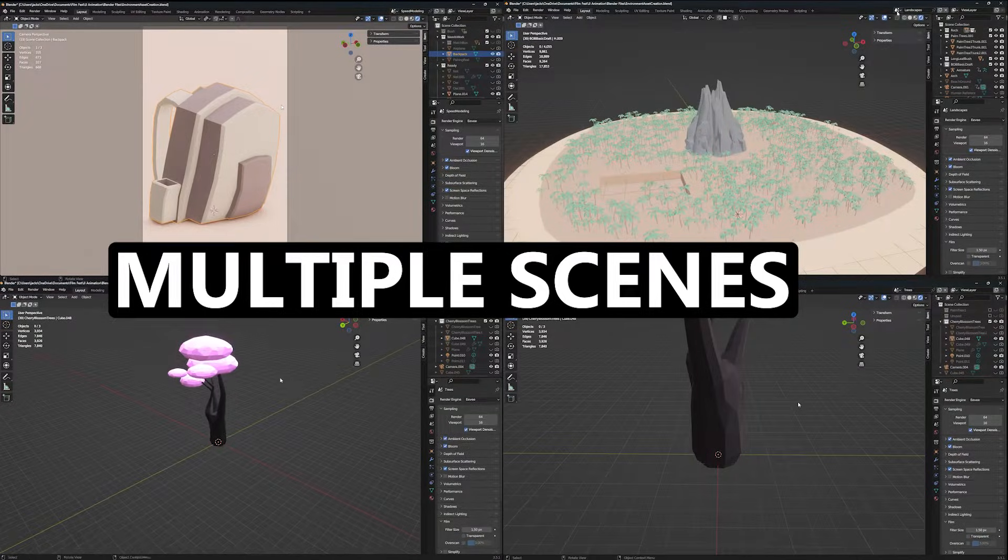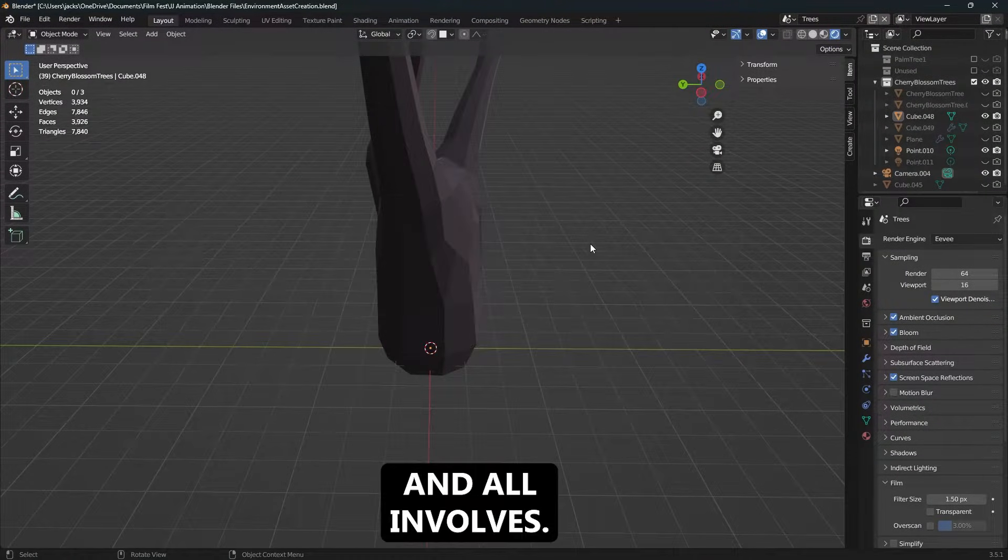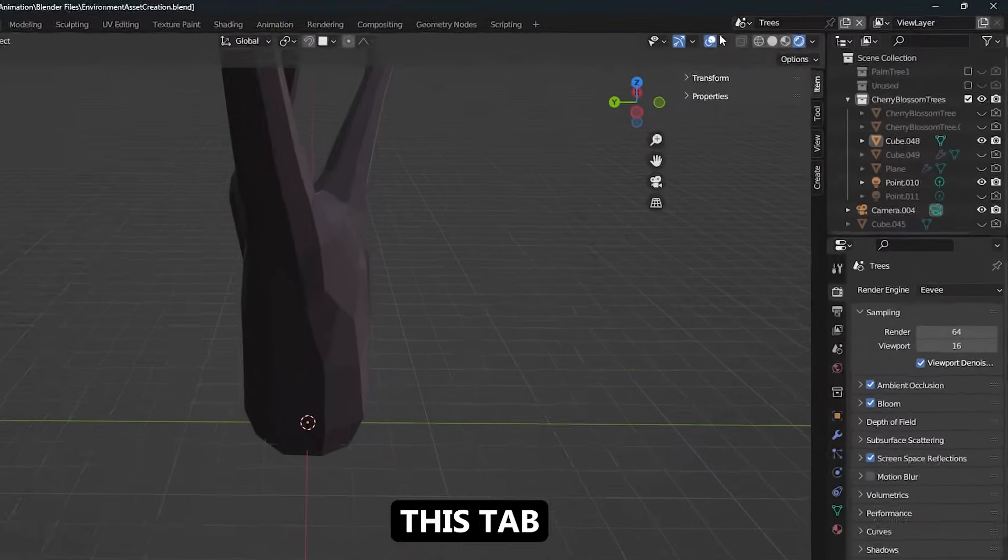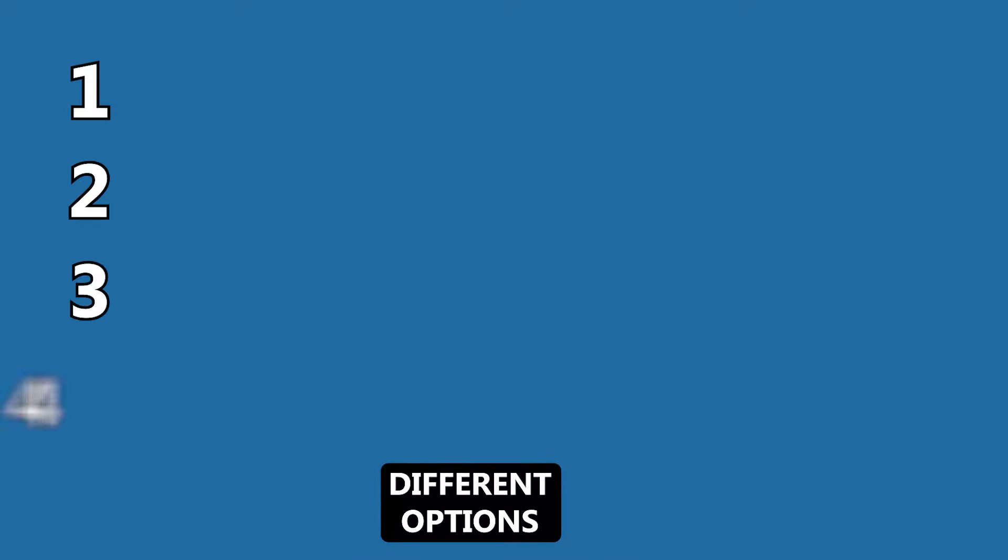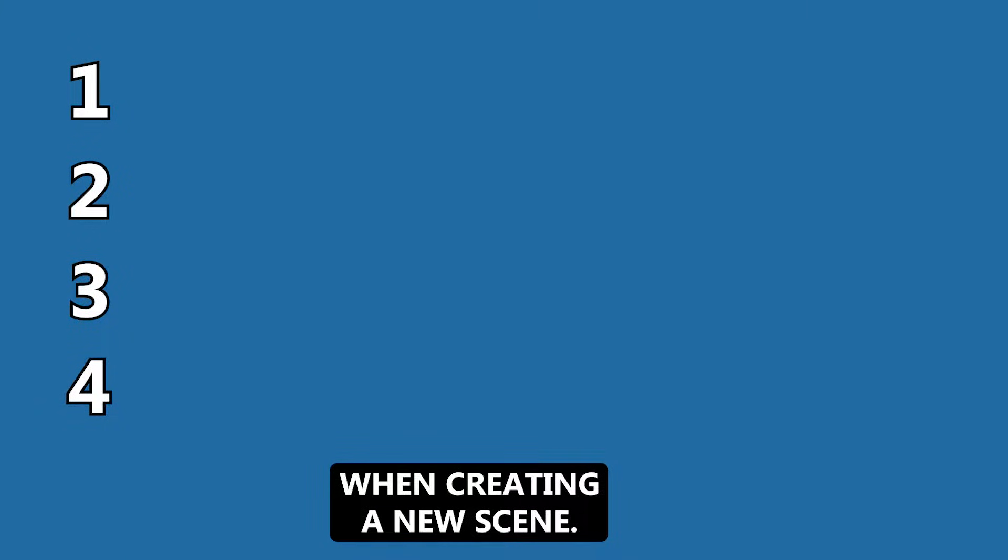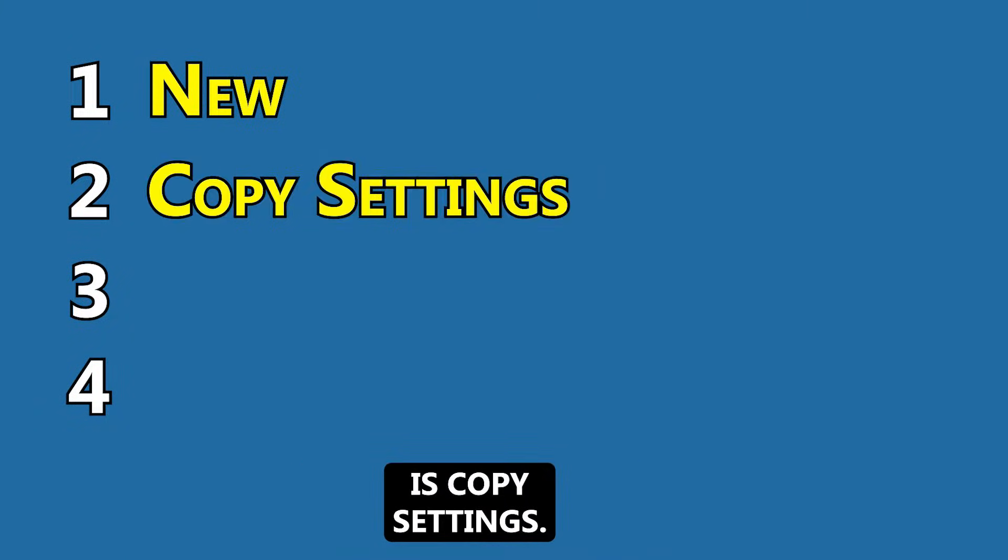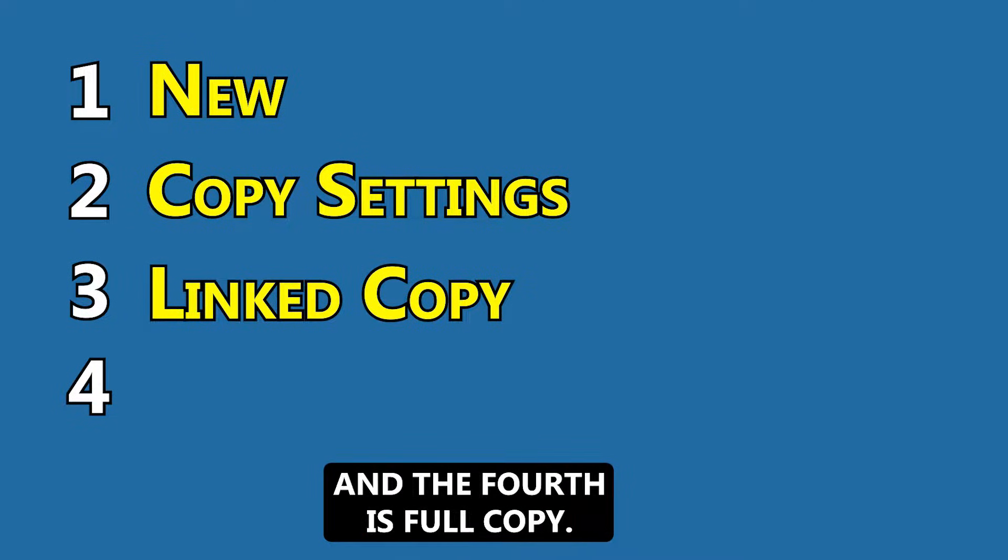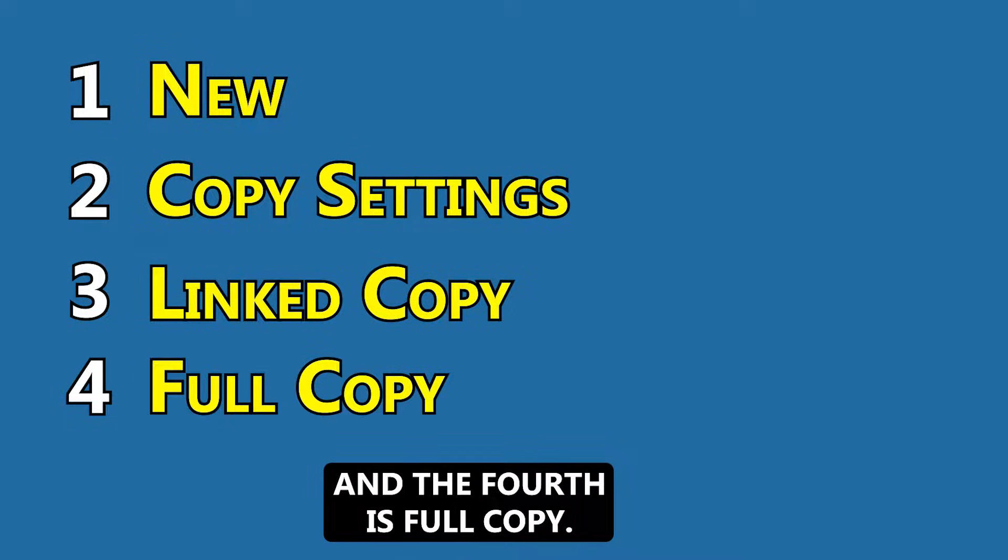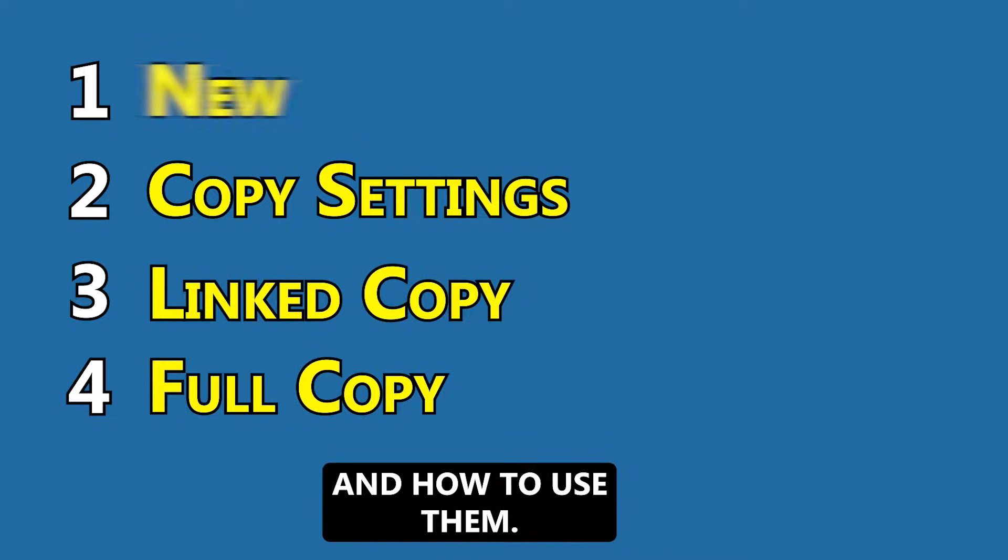There's a way you can have multiple scenes in one Blender project file, and it all involves this tab right here. There are four different options when creating a new scene: the first one is new, the second is copy settings, the third is linked copy, and the fourth is full copy. I will show you what each of them do and how to use them. Let's get into it.